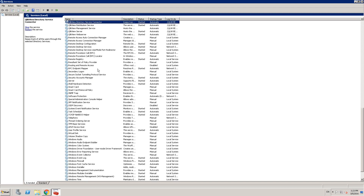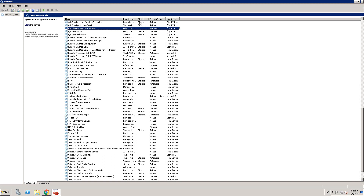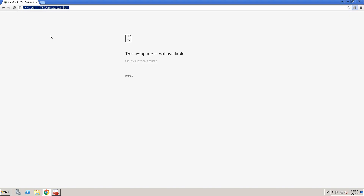Let me type Q. You can see the directory service connector, distribution service, management service, server, and web server. All of them show a status of started, but the ClickView management service doesn't show that it's started. There might be a variety of reasons why this happened, but all we care about is that the ClickView management service should be up and running to access QMC.